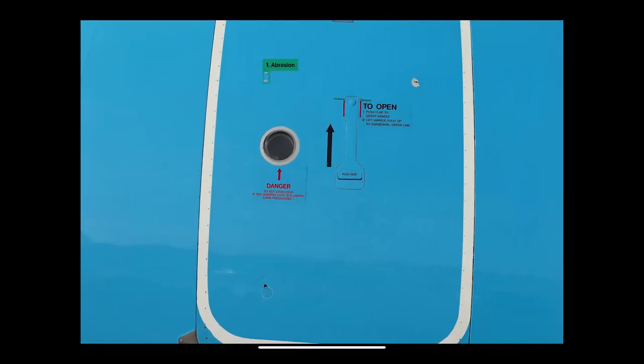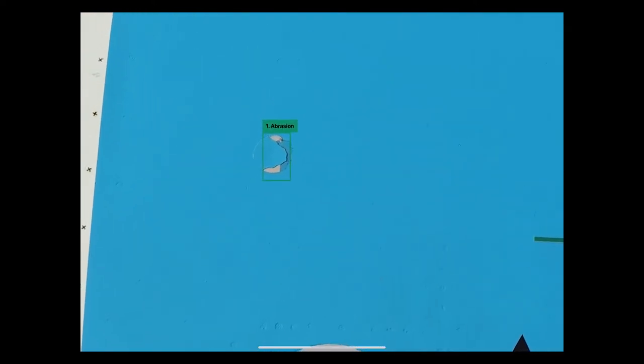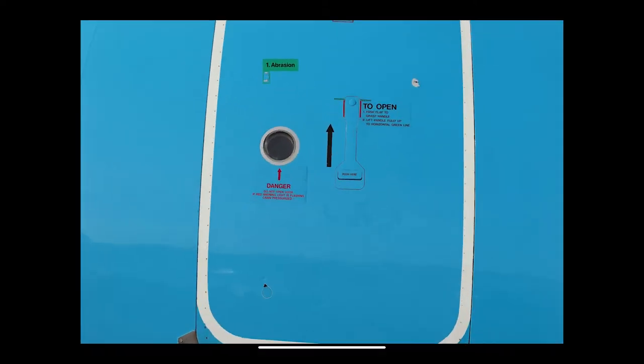We can also see that the AI algorithm has detected a damage in this photo. In this case an abrasion. If we want to see more detail I can zoom in with two fingers to get a good look at that damage.